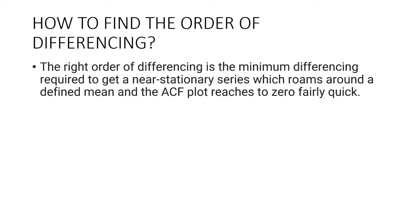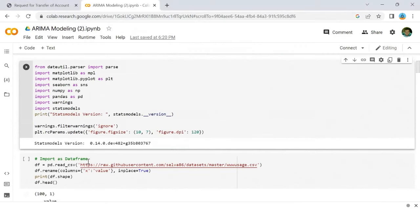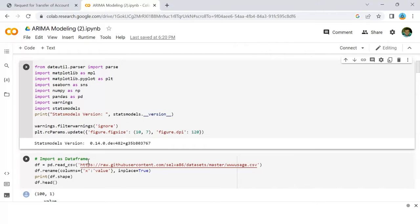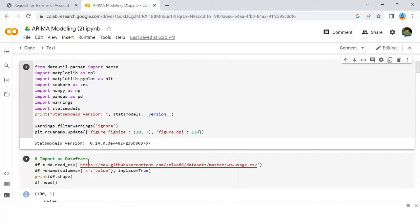So in our case, if p-value is greater than 0.05, we go ahead with finding the order of differencing. Since p-value is greater than the significance level, let's difference the series and see how the autocorrelation plot looks like.